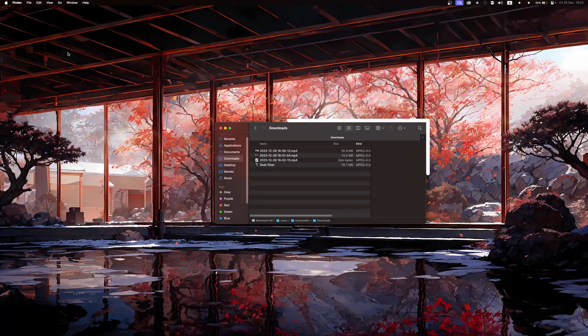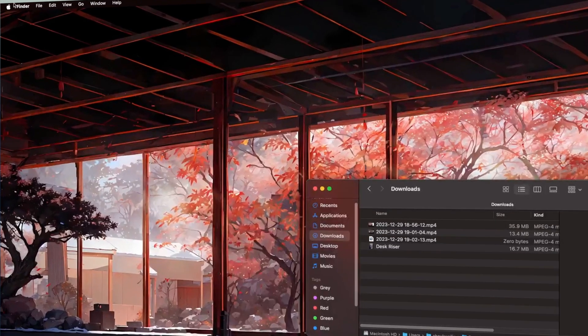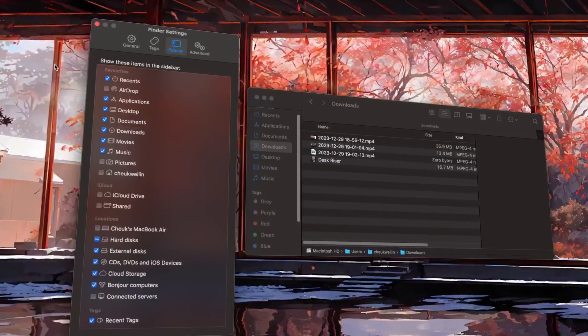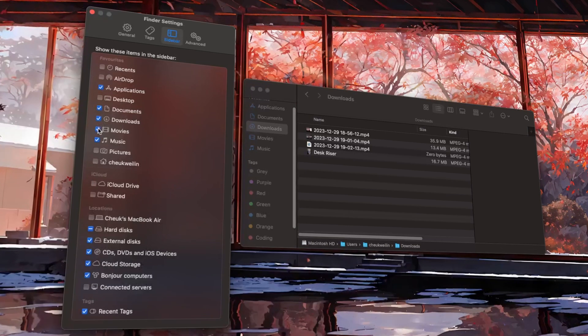Now let's enter the Finder, where all of the file management takes place. It's best to manage your files early on, before it's too late. In the Finder settings, remove all of the items from the sidebar that you deem unnecessary.